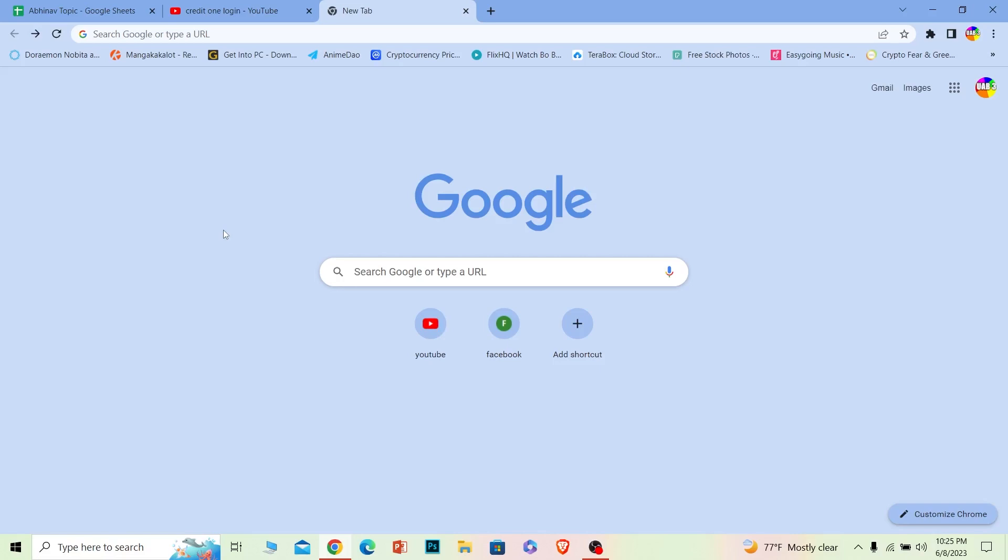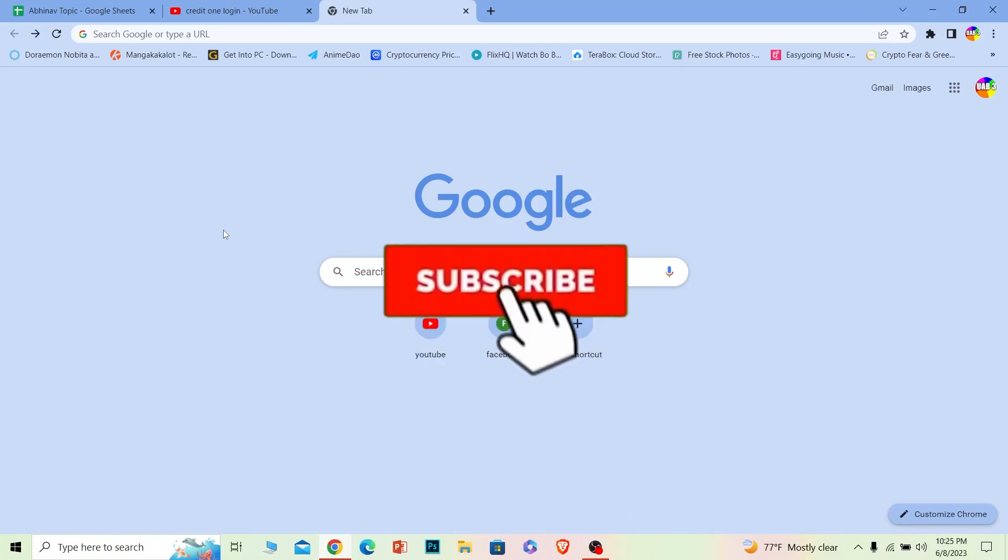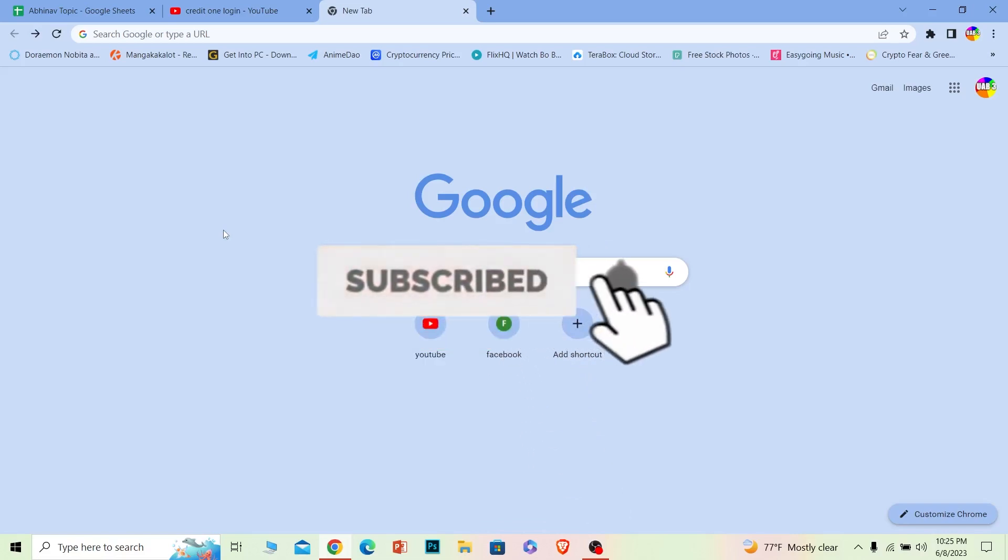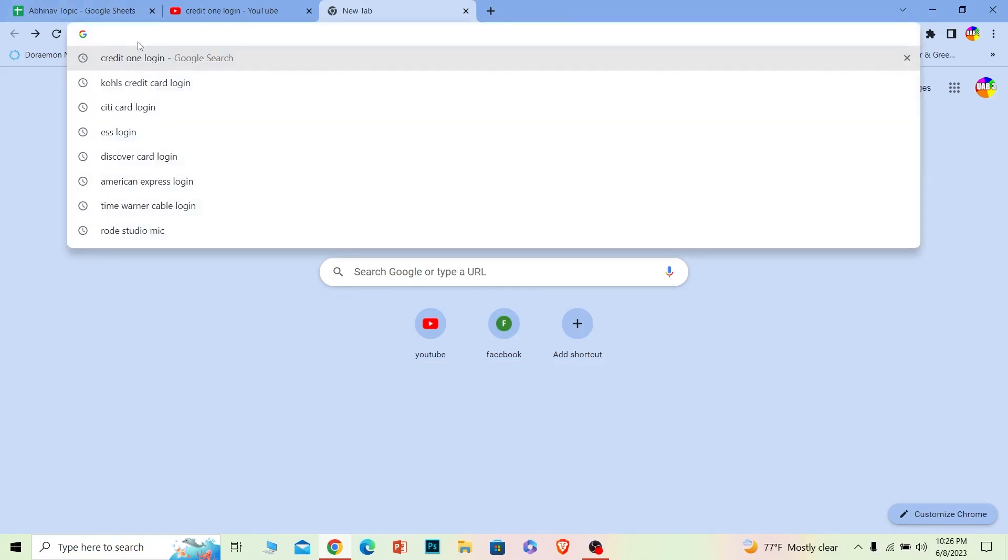Follow the steps I'm going to show you. Before I show the steps, if you're new to our channel, don't forget to hit like and subscribe with notifications turned on. Let's move on. First step: you want to search for Credit One login.